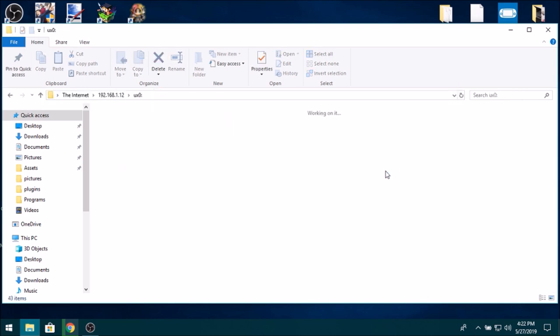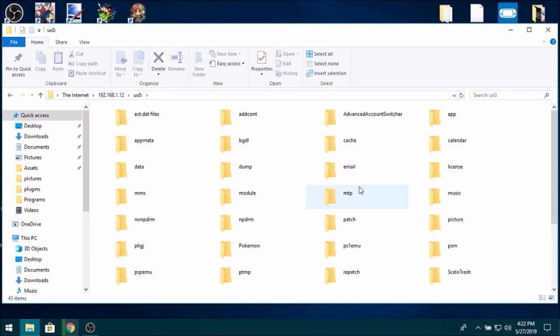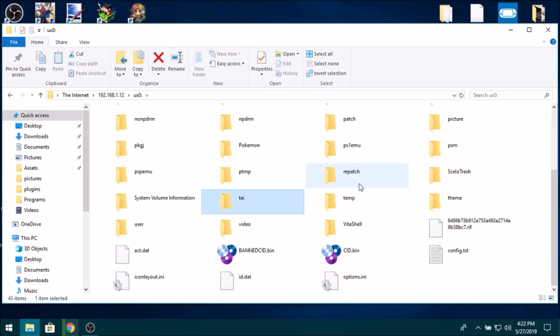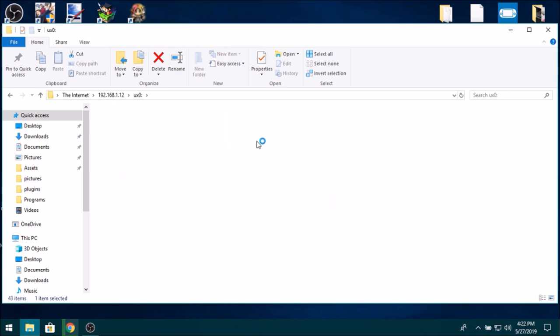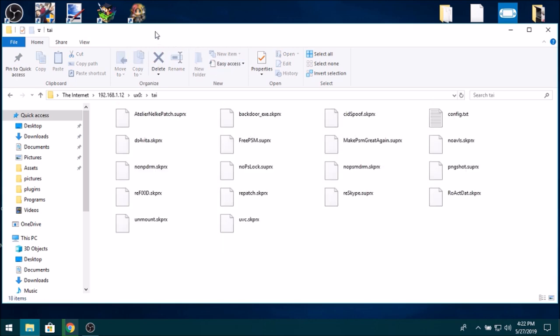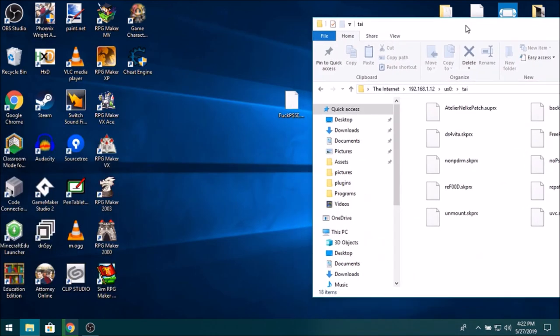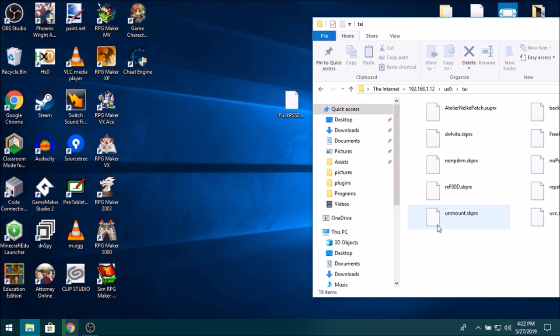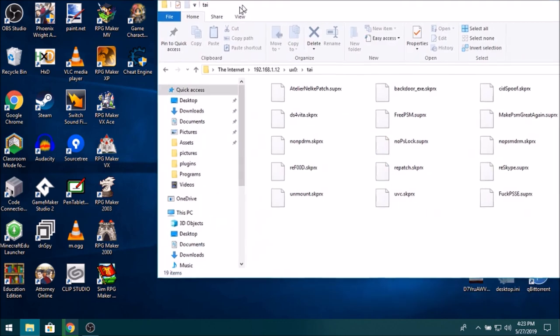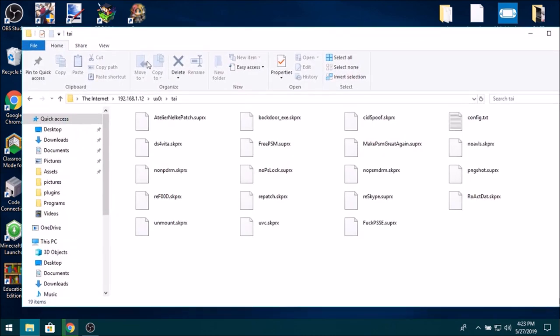You can also use USB, but I'm not doing that because I'm using USB to stream the Vita screen. So there we go, on ux0:tai. So now you just go over to ux0:tai, you know, sort of like any other plugin.